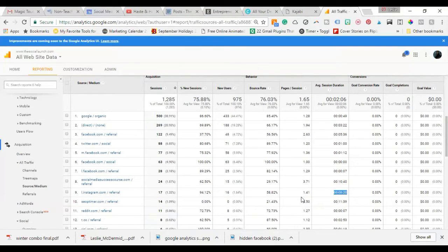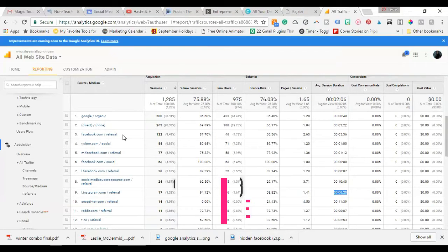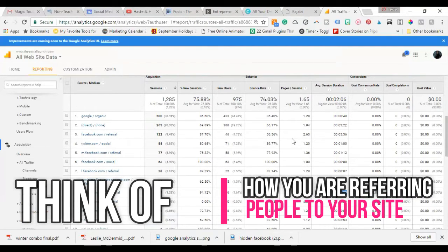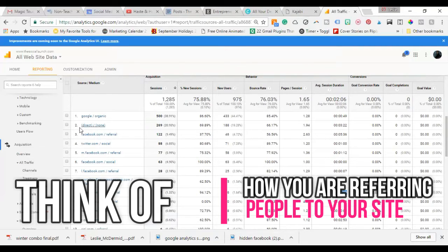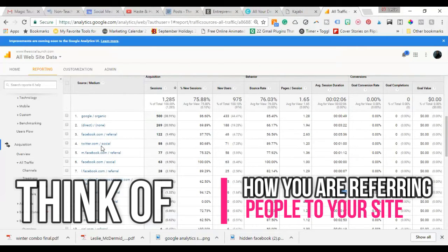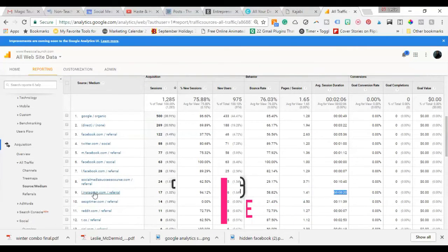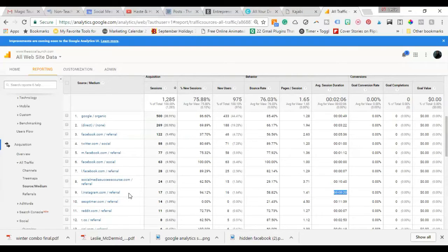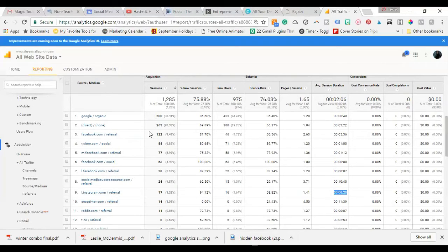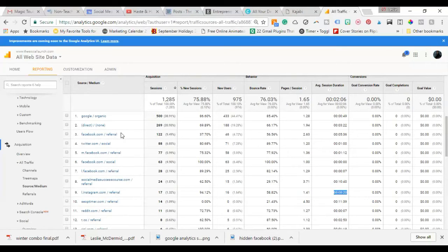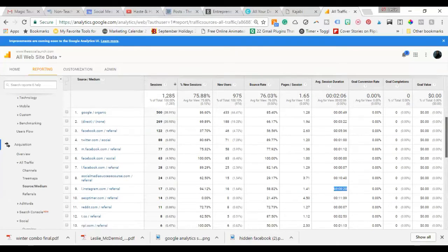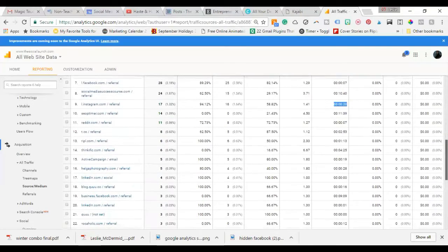You want to think of how you're referring people to your website. For Facebook, as an example, I'm doing a lot of sharing my blog posts and giving tips and directing people to my website, which is probably why I'm getting a lot of referral traffic from Facebook—same as Twitter. Whereas Instagram, I'm focused on my one downloadable freebie social media guide. So you want to think of how much time you're spending on each of these platforms and what kind of content you're giving out. Maybe I'm giving Facebook more attention, which is why I'm getting more traffic.